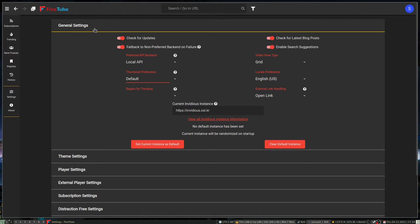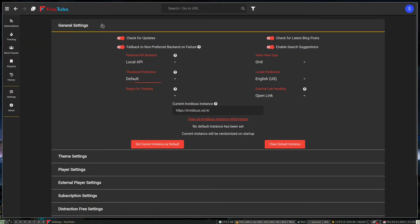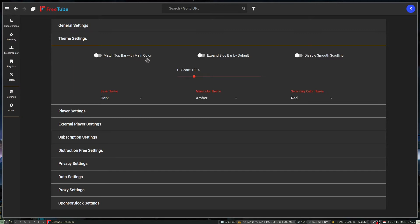The layout of the settings has changed in one of the more recent updates, so it's still somewhat unfamiliar to me moving through it. It will tell you when there's an update available.